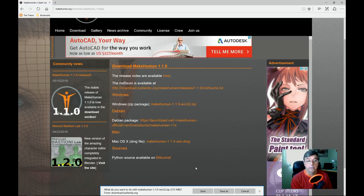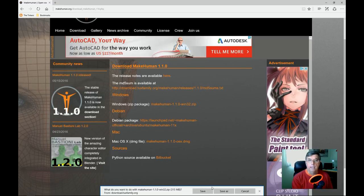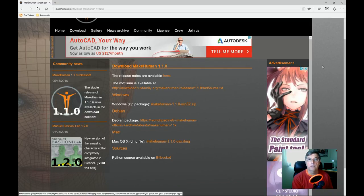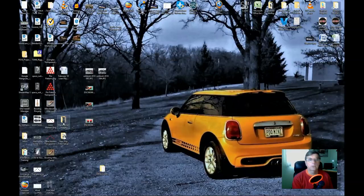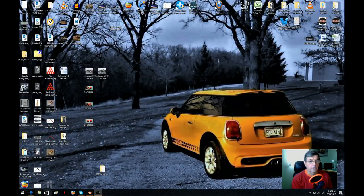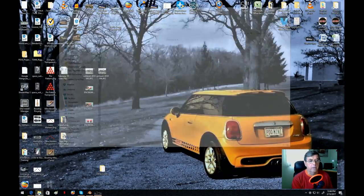A little window shows up asking what you want to do with the MakeHuman zip file. Click Save and it will go to your hard drive. I'm not going to save it again because I've already got it — go ahead and click Save, then close this down and go over to your hard drive.